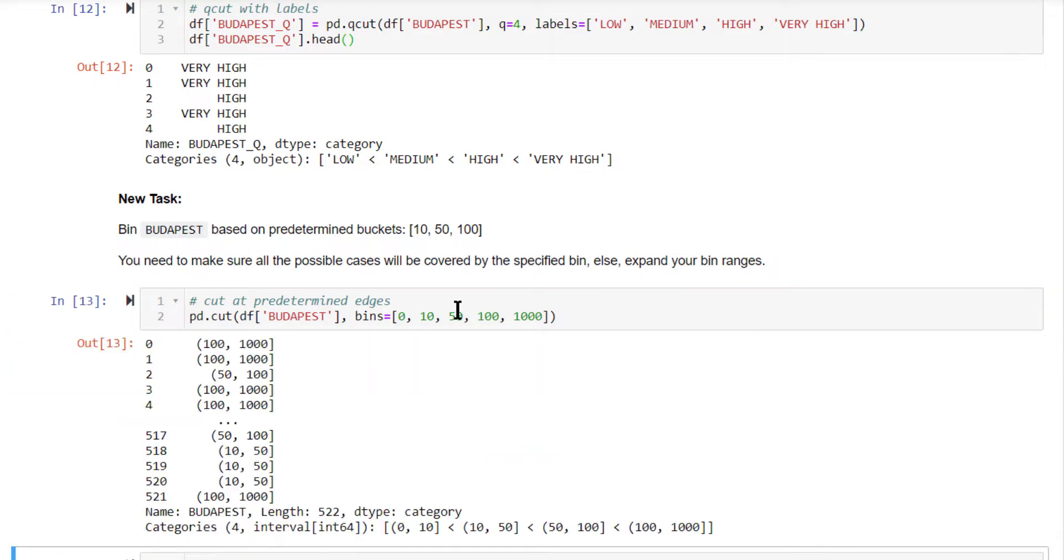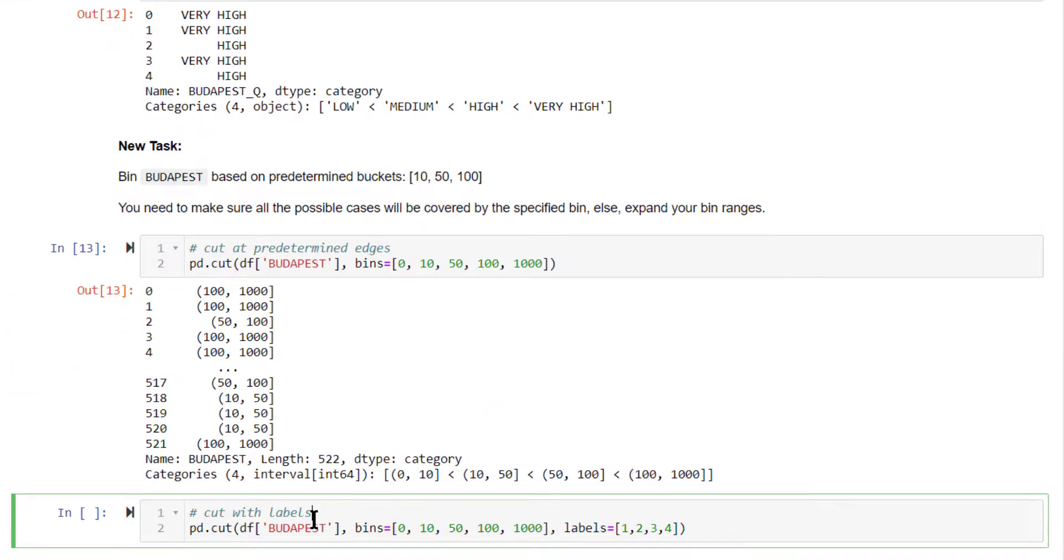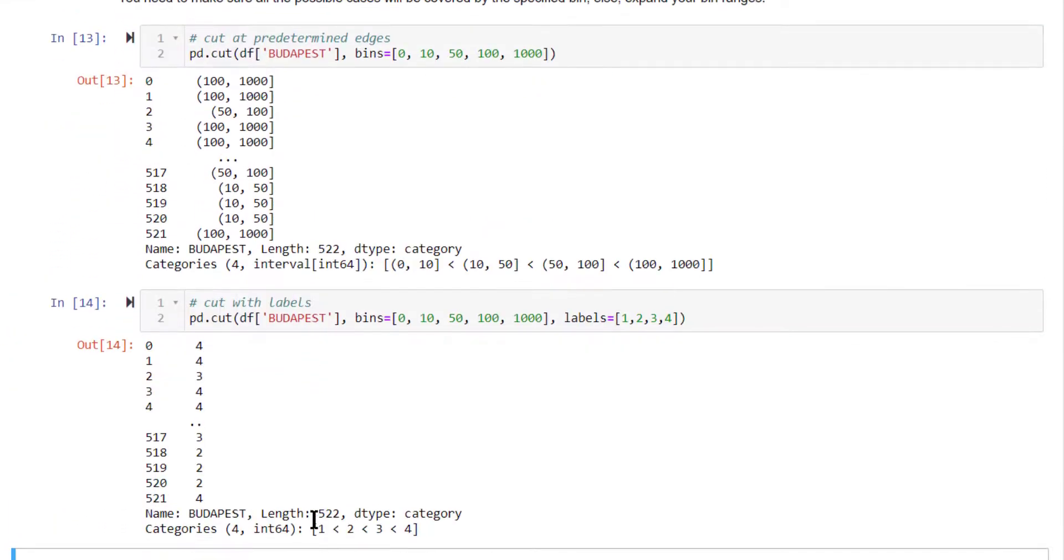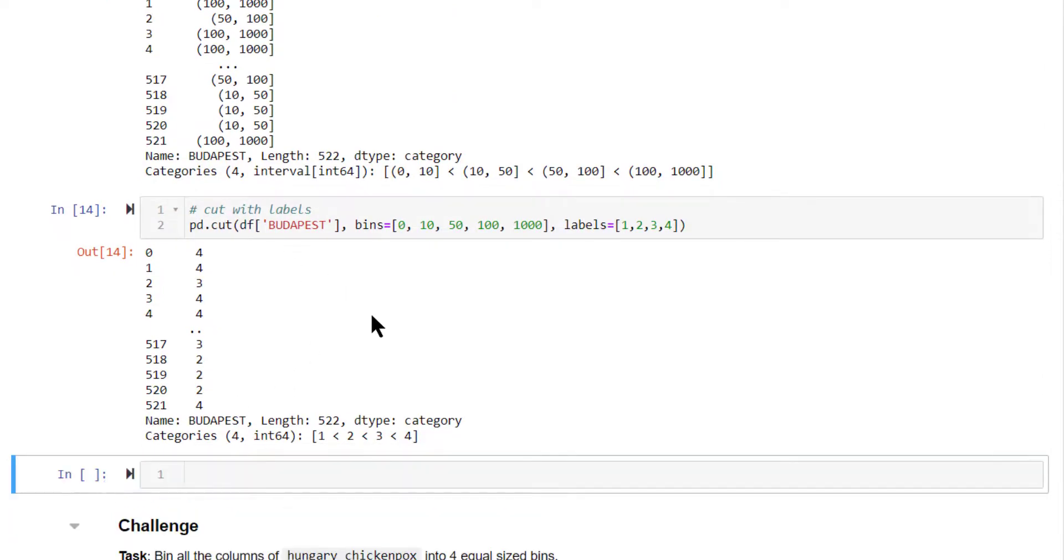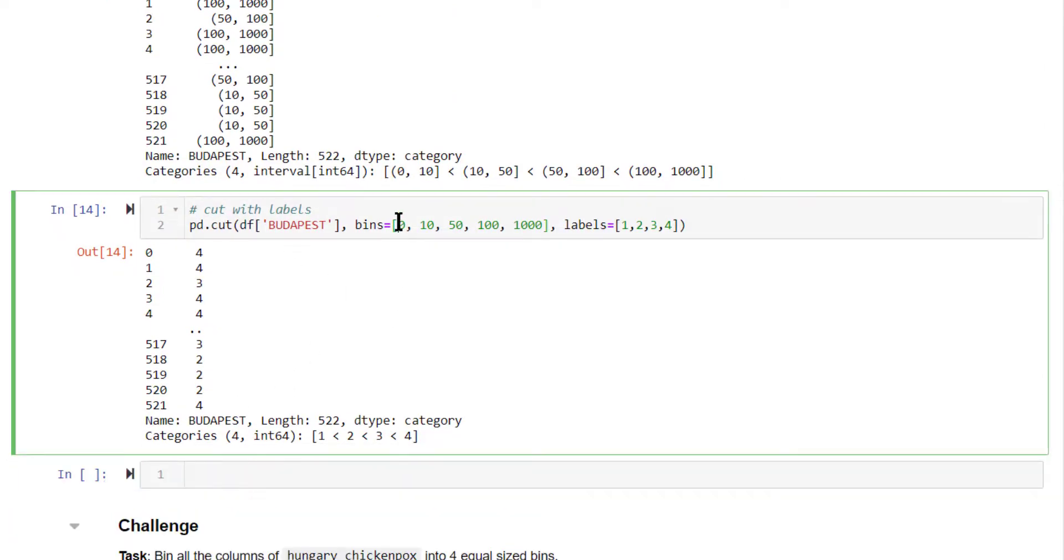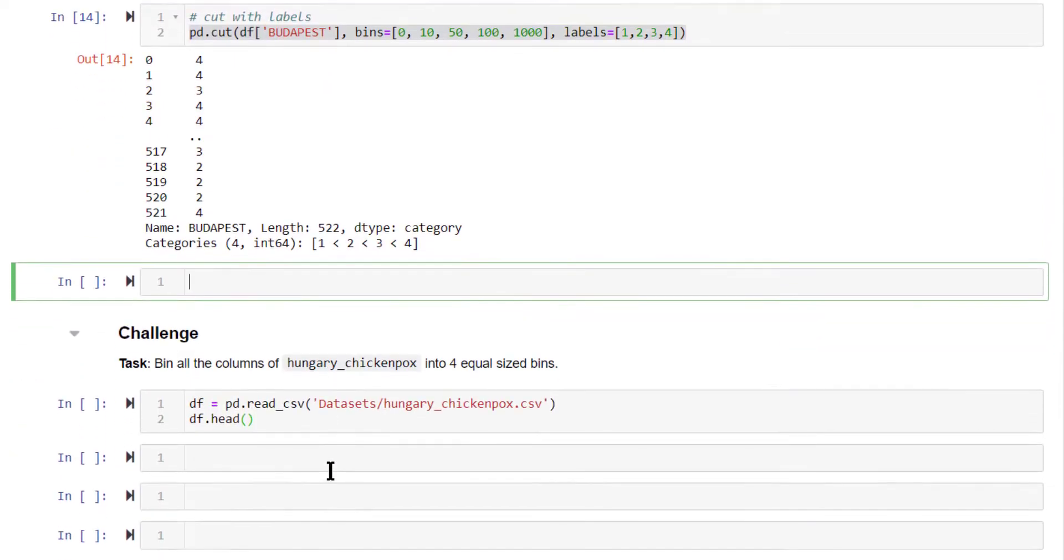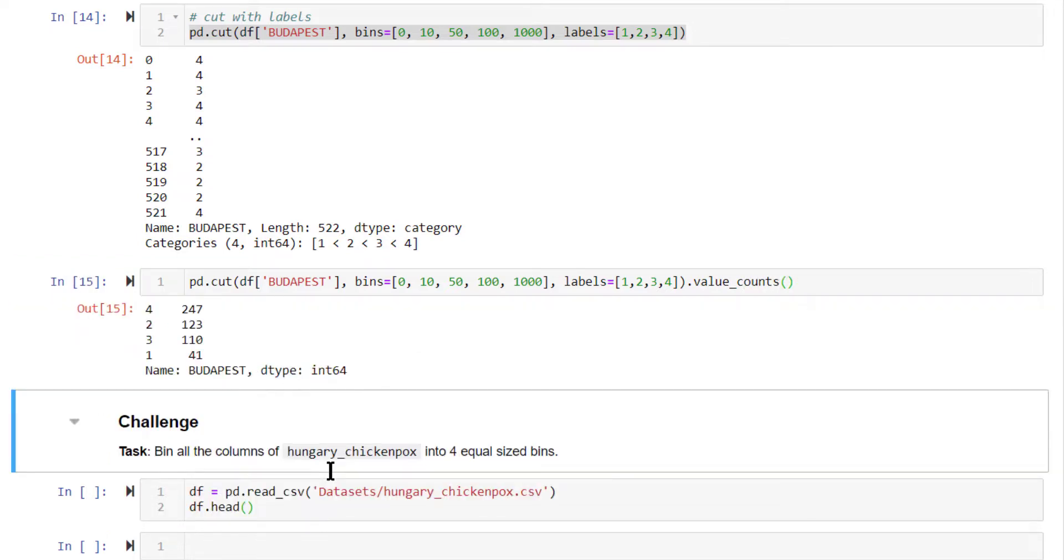So we have the bins created. Let's assign labels to it also. Now we have the labels as well. Now, interestingly, let's see what is the frequency counts. Can you tell me how you compute the frequency counts? You can use the value counts method.